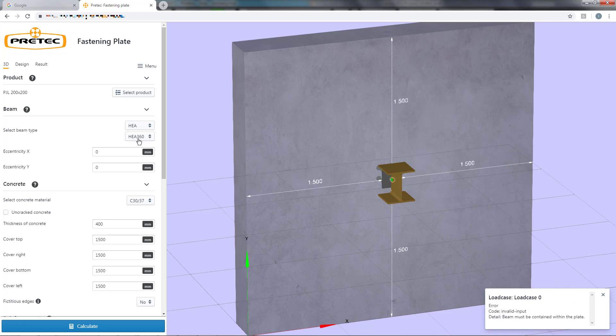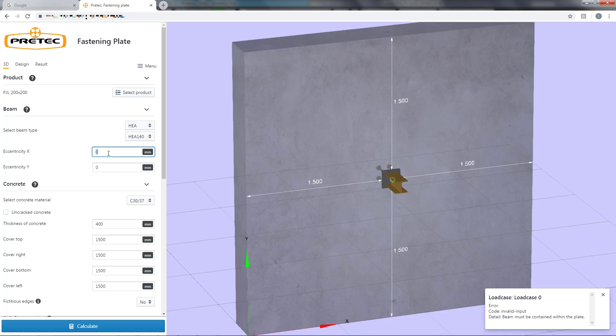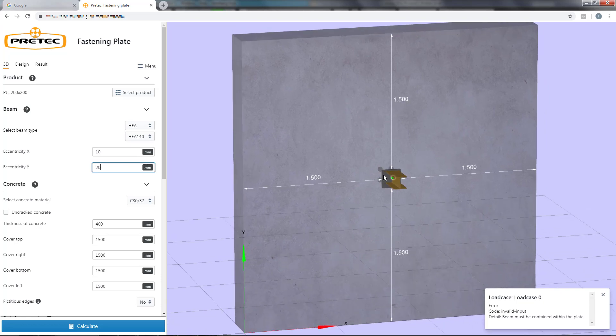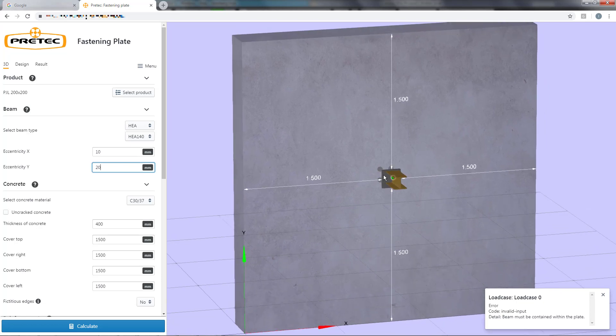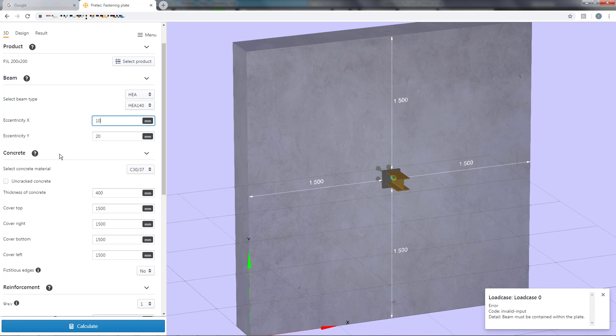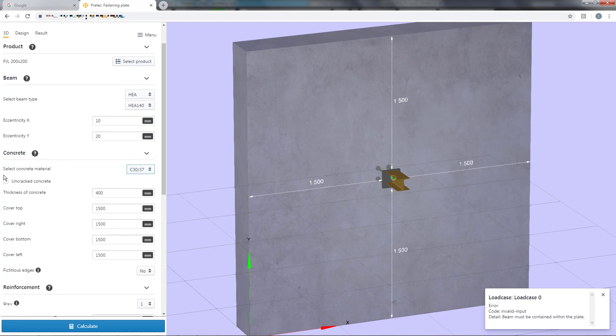After this we assign our eccentricity, which is illustrated in the 3D view. This setting will influence the stress distribution of the plate. Then I set the material quality and if the concrete is cracked or uncracked.